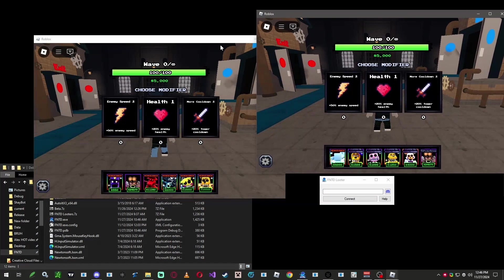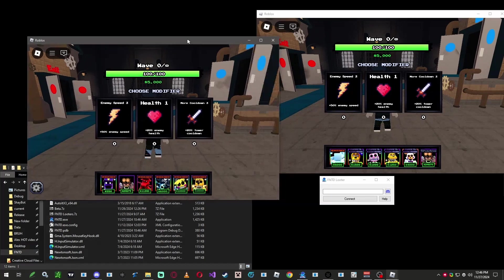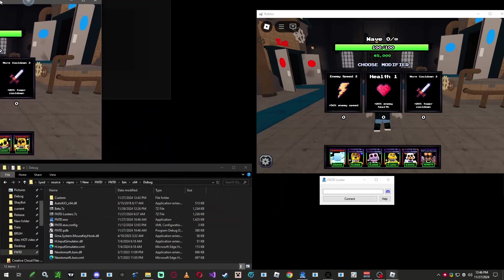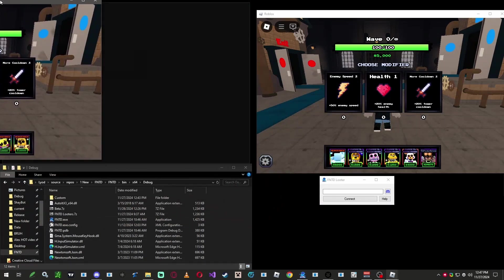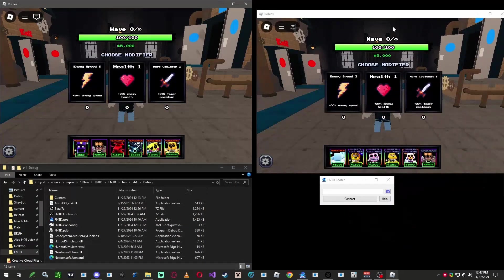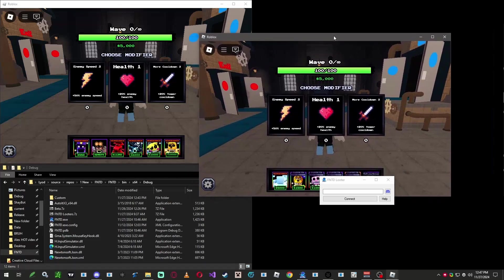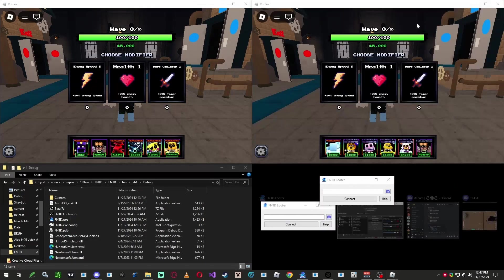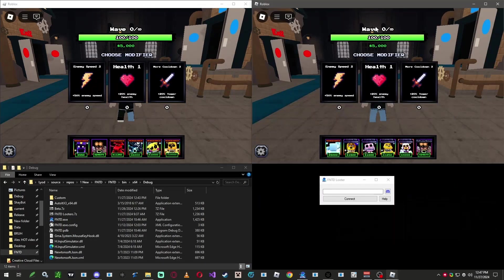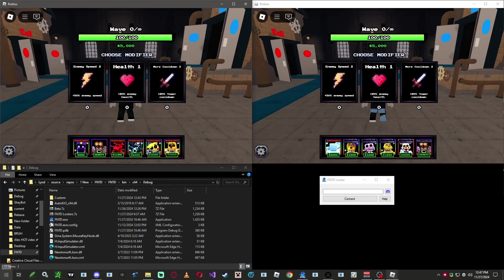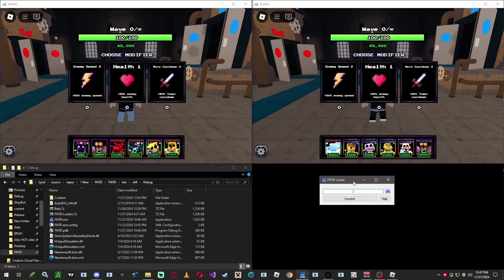First, make sure your windows are set up correctly. Drag your main game window to the top left corner. If you're using multiple accounts, drag the second account to the top right corner, the third account to the bottom left corner, and the fourth account to the bottom right corner. Make sure Windows automatically resizes them for you.